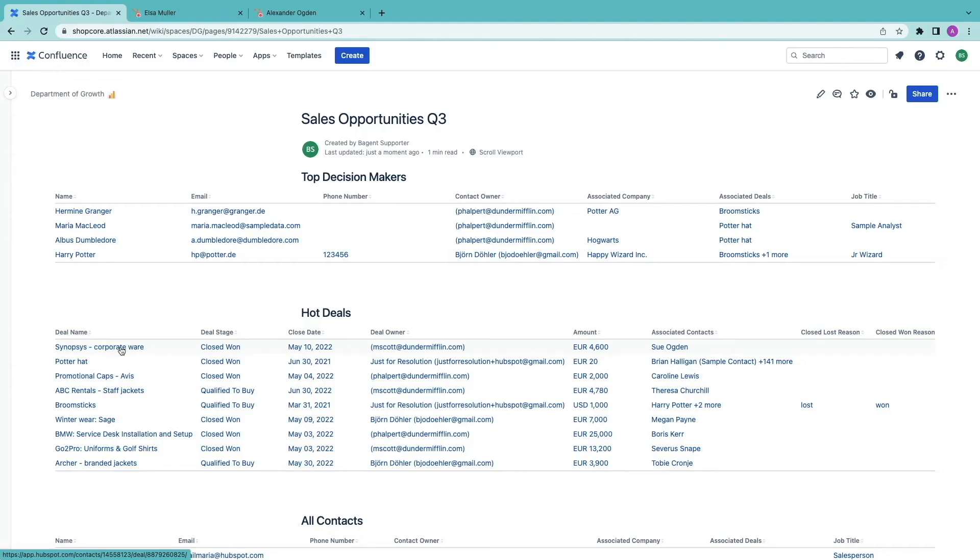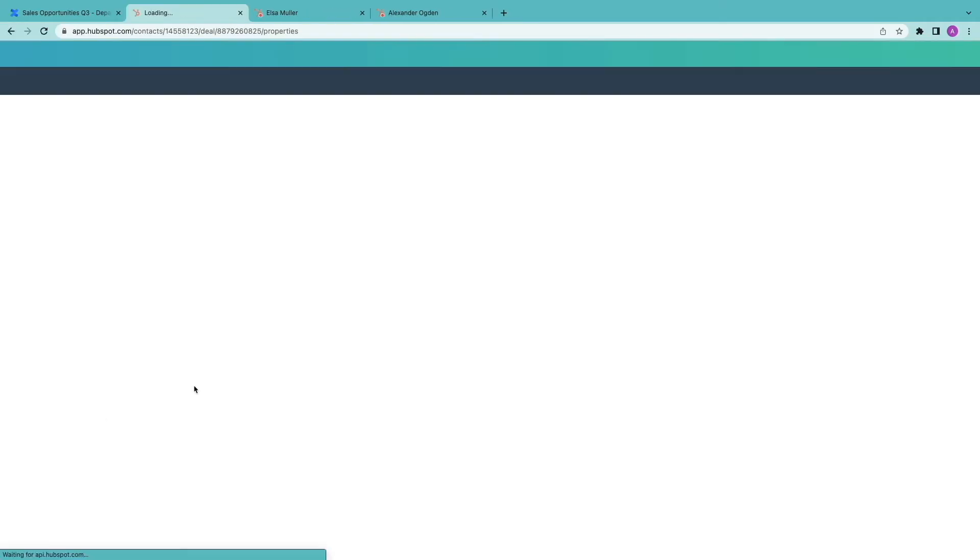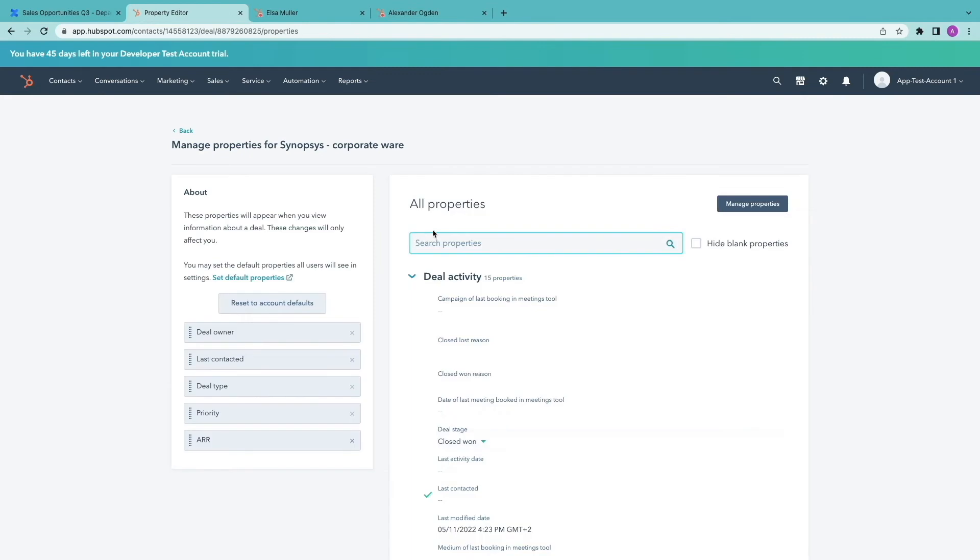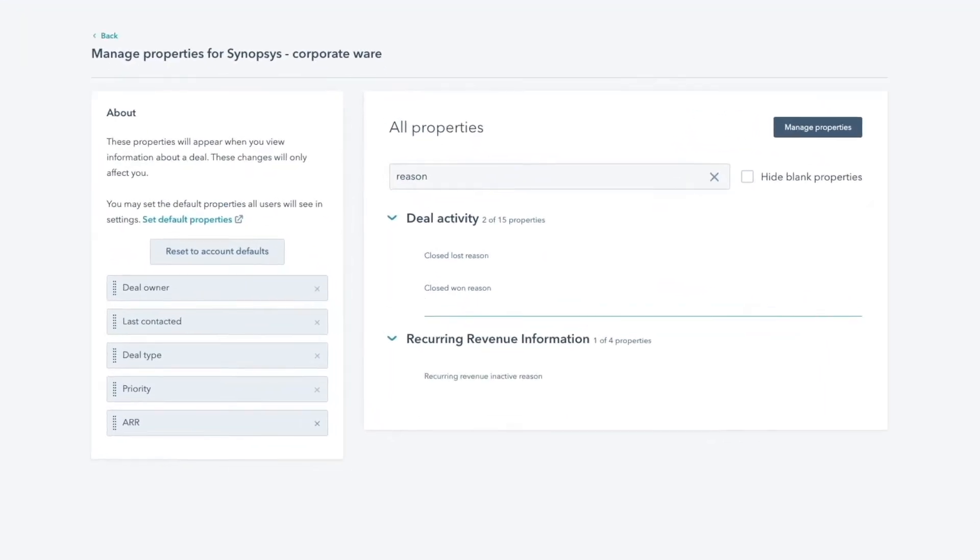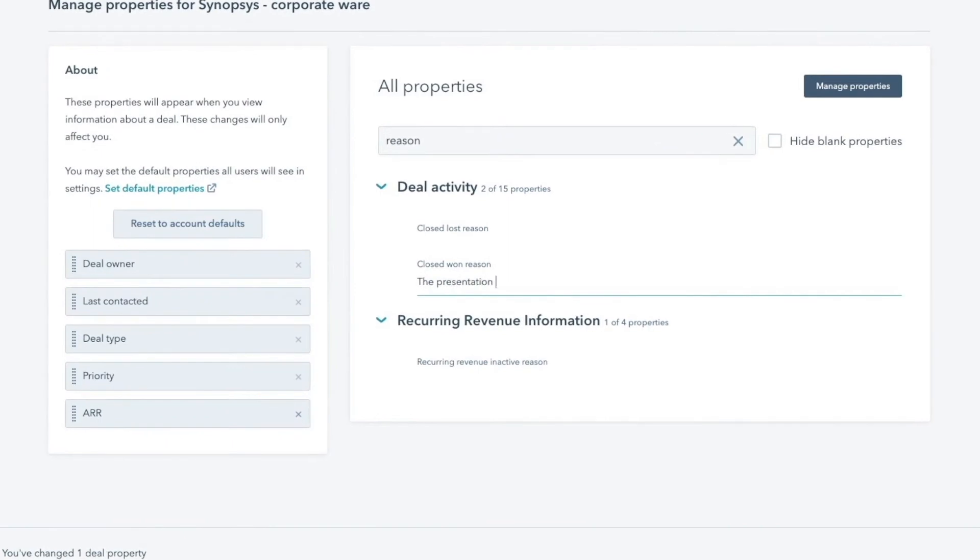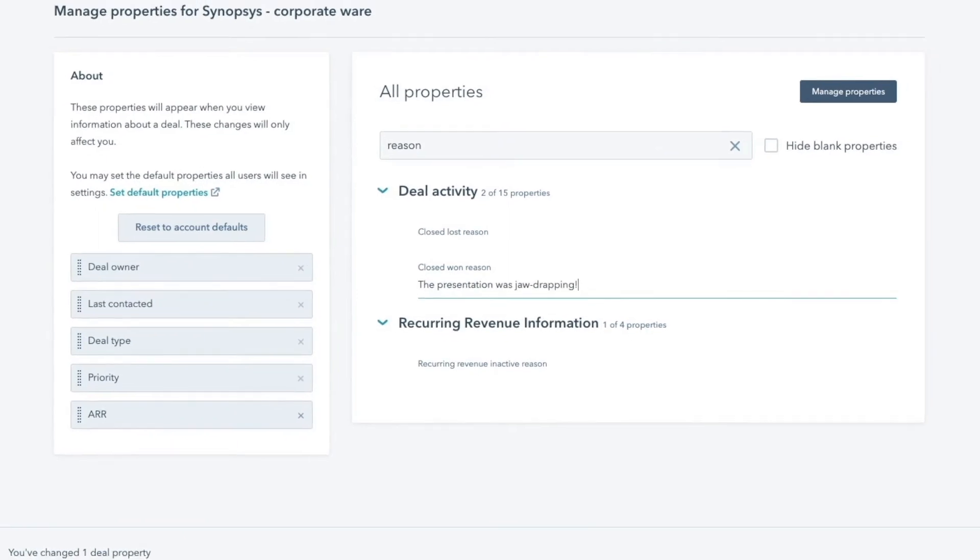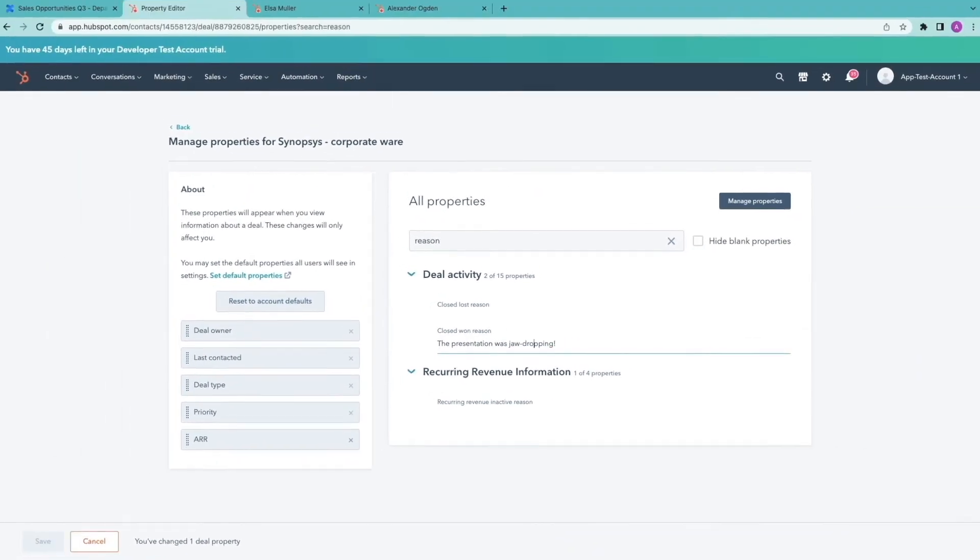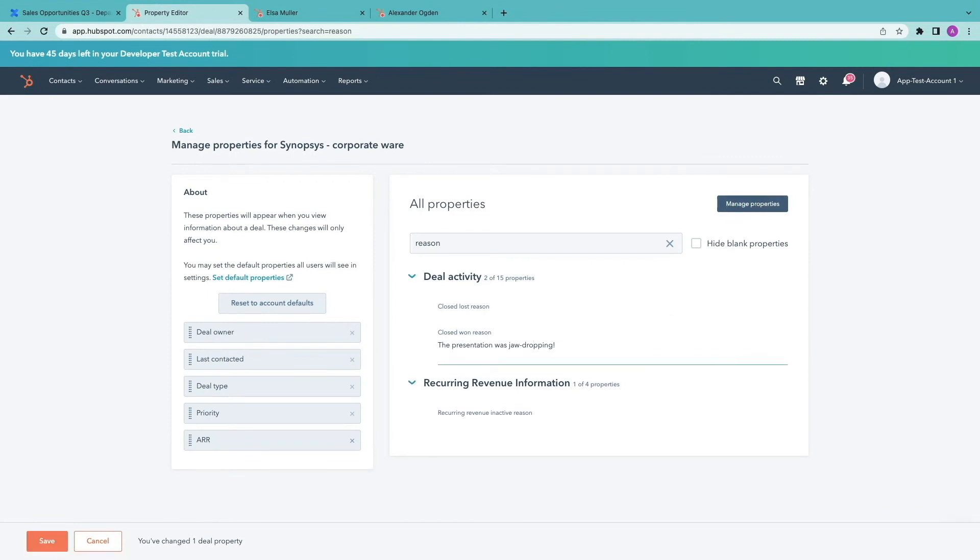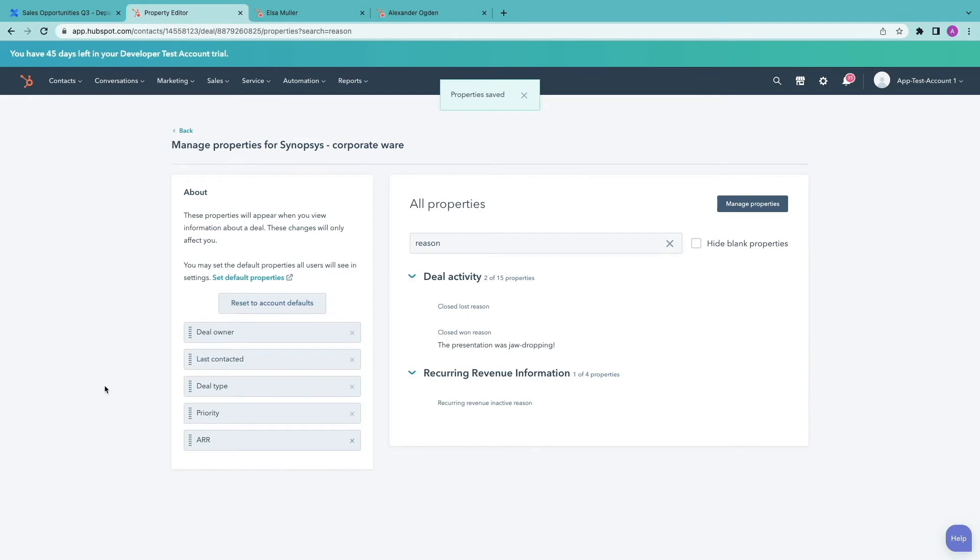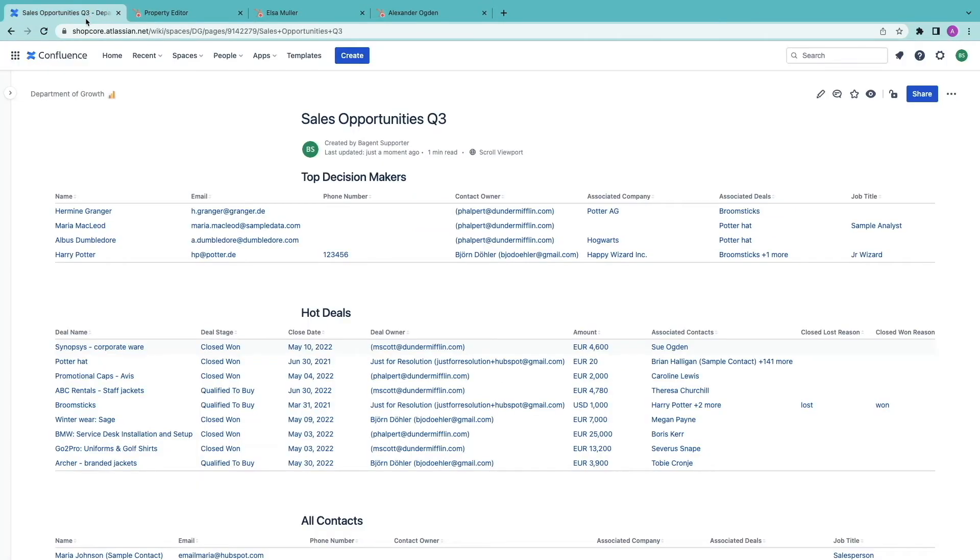Let's access the first deal in this list. I want to add that the presentation we did for this customer was amazing and the main reason we won.